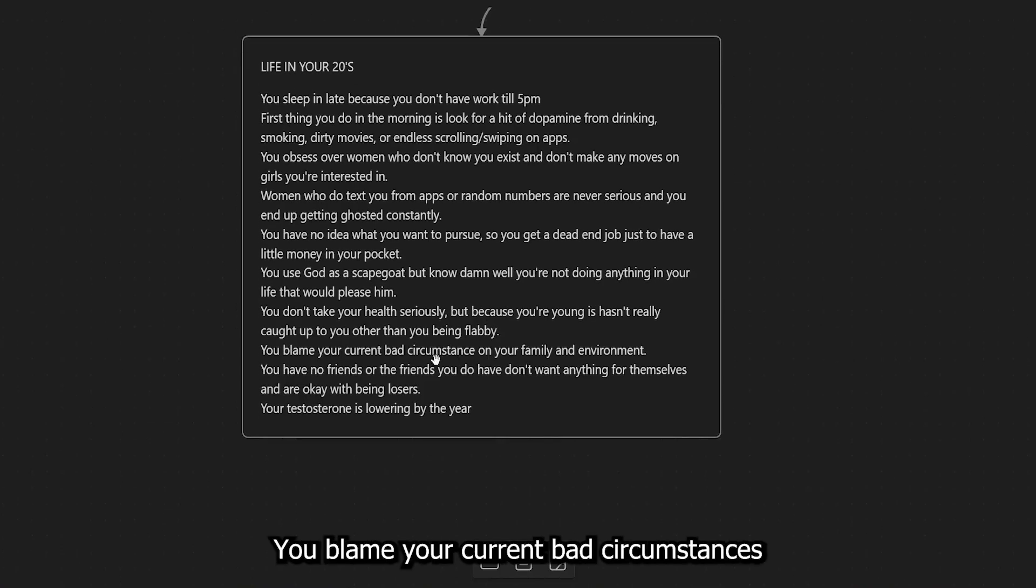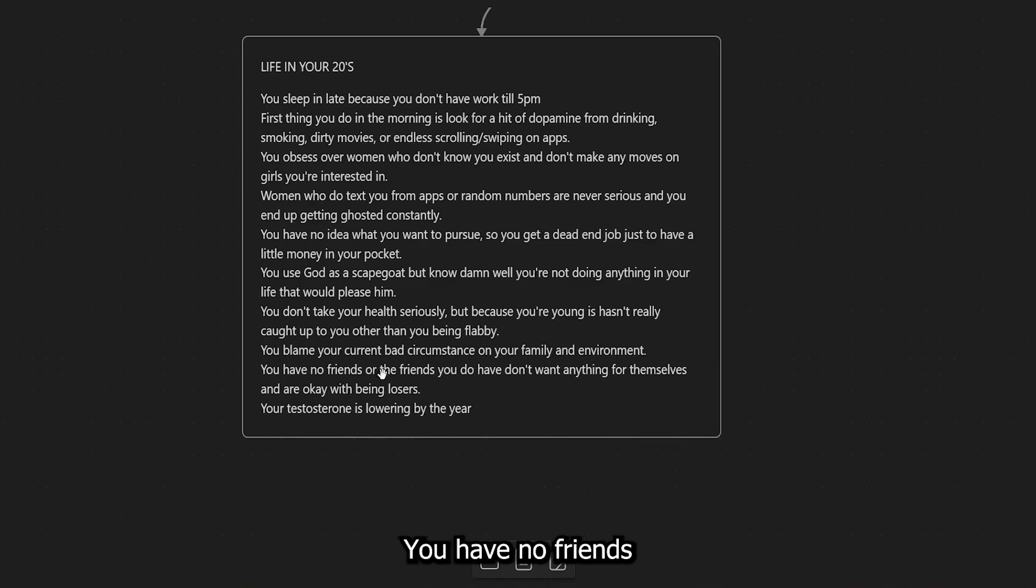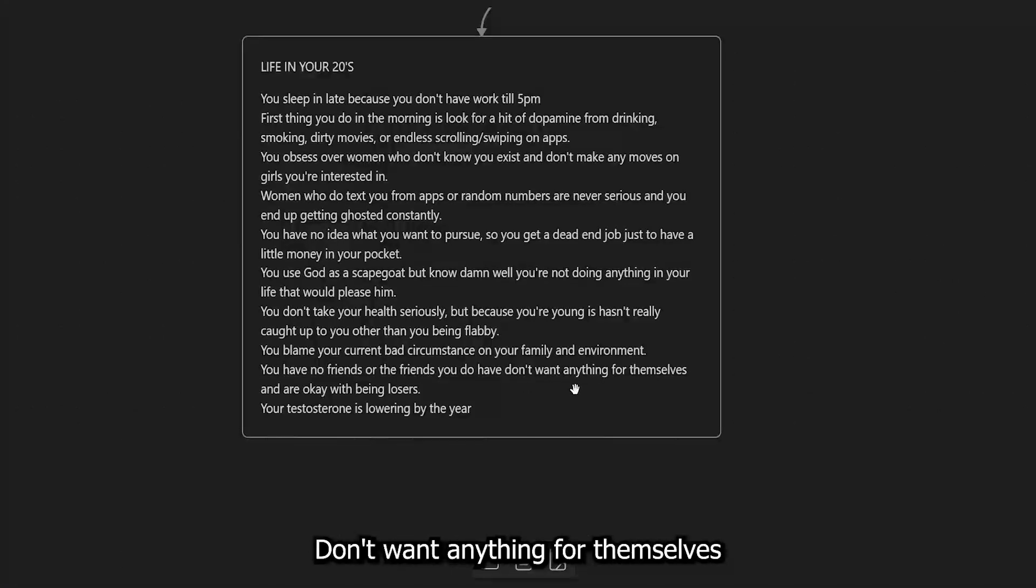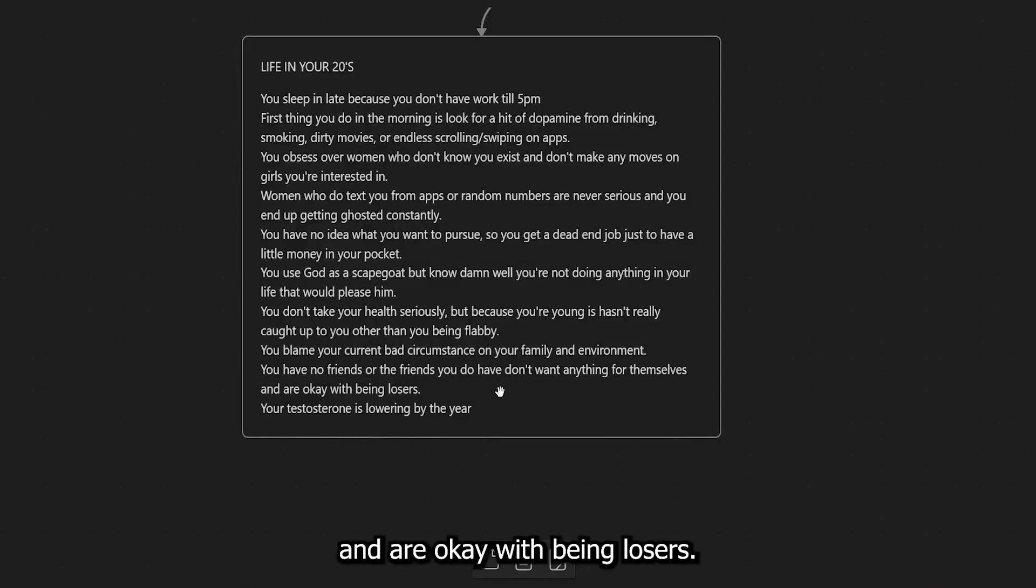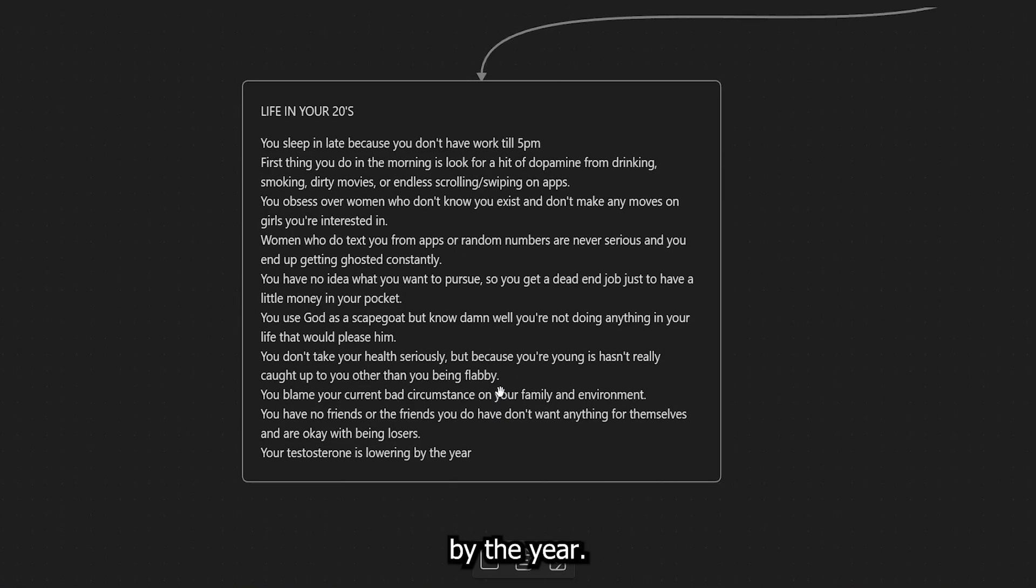You use God as a scapegoat, but know damn well you're not doing anything in your life that would please him. That's huge. A lot of you guys need to hear that. You don't take your health seriously, but because you're young, it hasn't really caught up to you other than the fact of you being flabby.